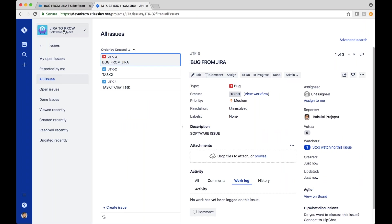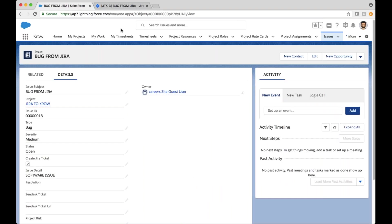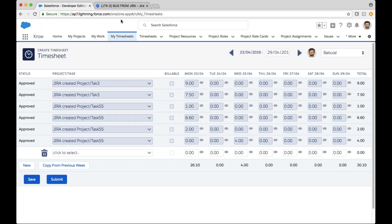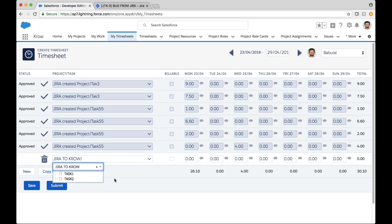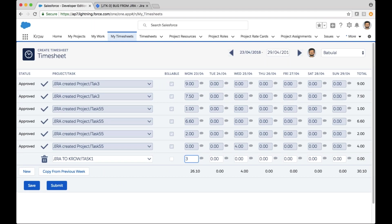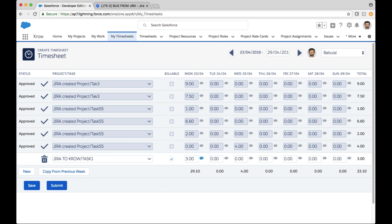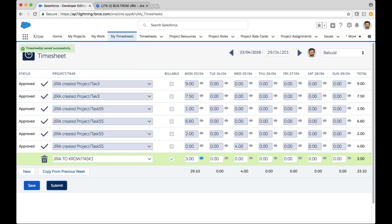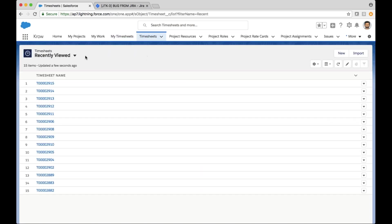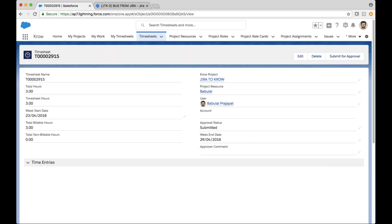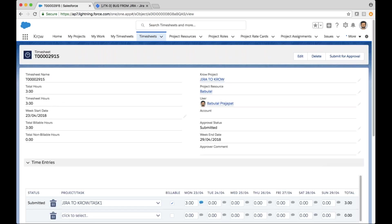Next, staying on the theme of this 'Jira to Crow' project, I'm going to navigate to my timesheets and create a new timesheet entry on the 'Jira to Crow' project for that first task. I'll put in three hours here, add some time notes, click save, and then submit that. Looking at this timesheet now, here are my three hours against the 'Jira to Crow' project.